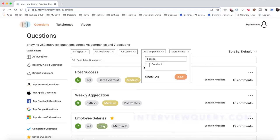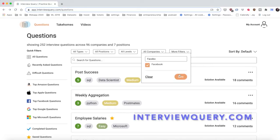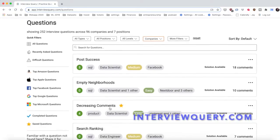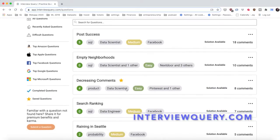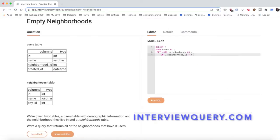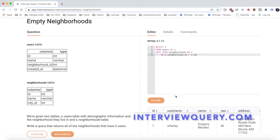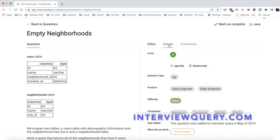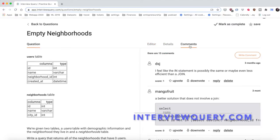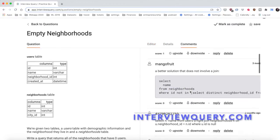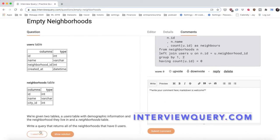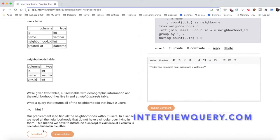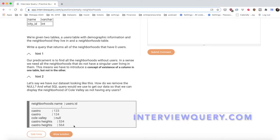Also, everyone, please check out Interview Query. It's a website I made specifically to prepare data scientists for their interviews. You can filter data science interview questions by company, run SQL queries, discuss solutions, and learn data science with our in-depth solution guides. Sign up at interviewquery.com and get a free weekly interview question in your inbox.